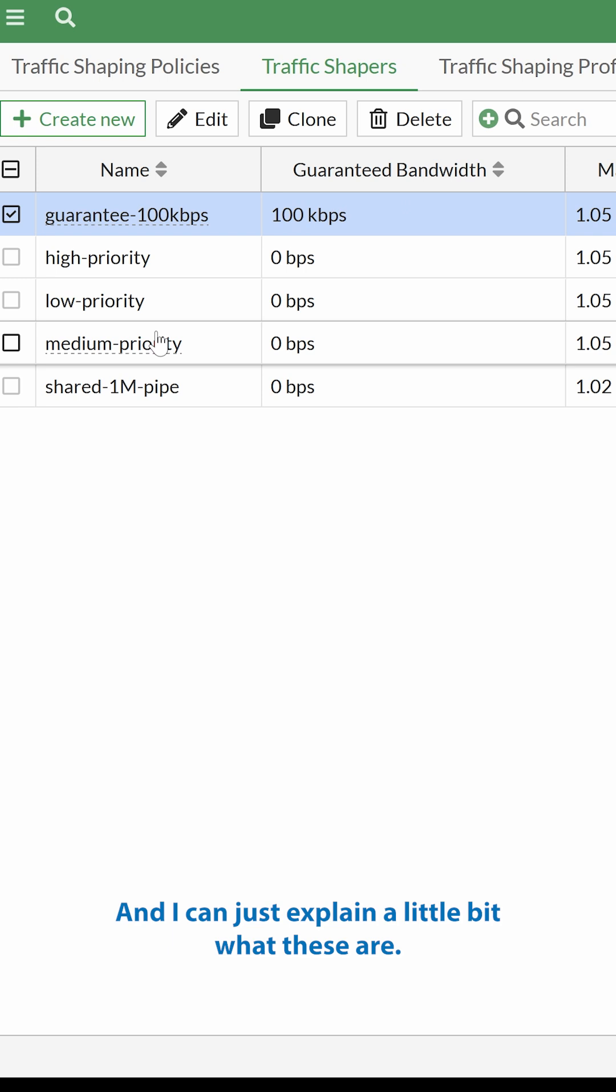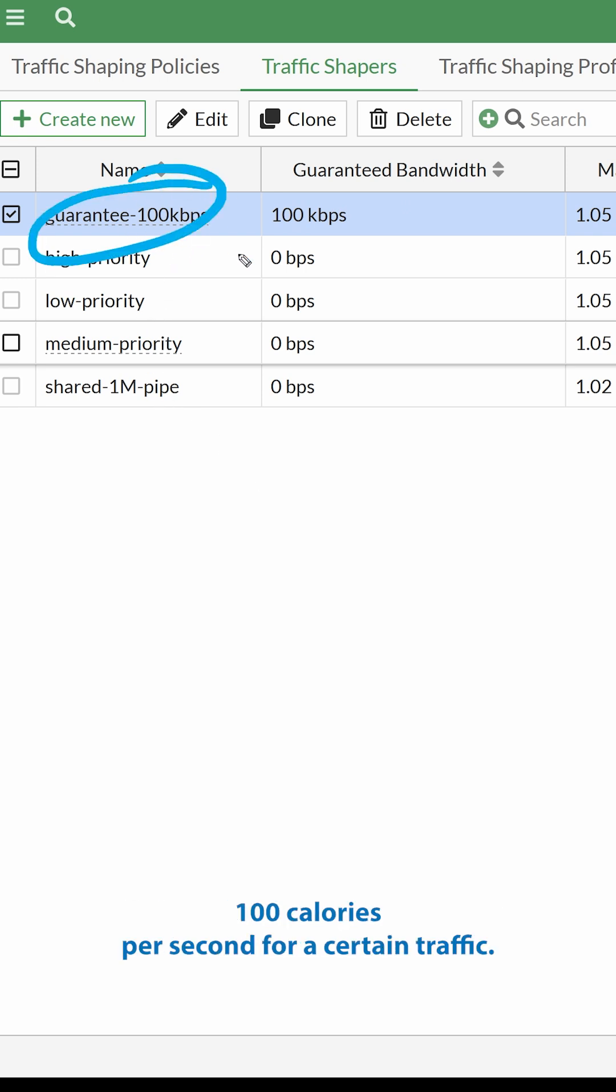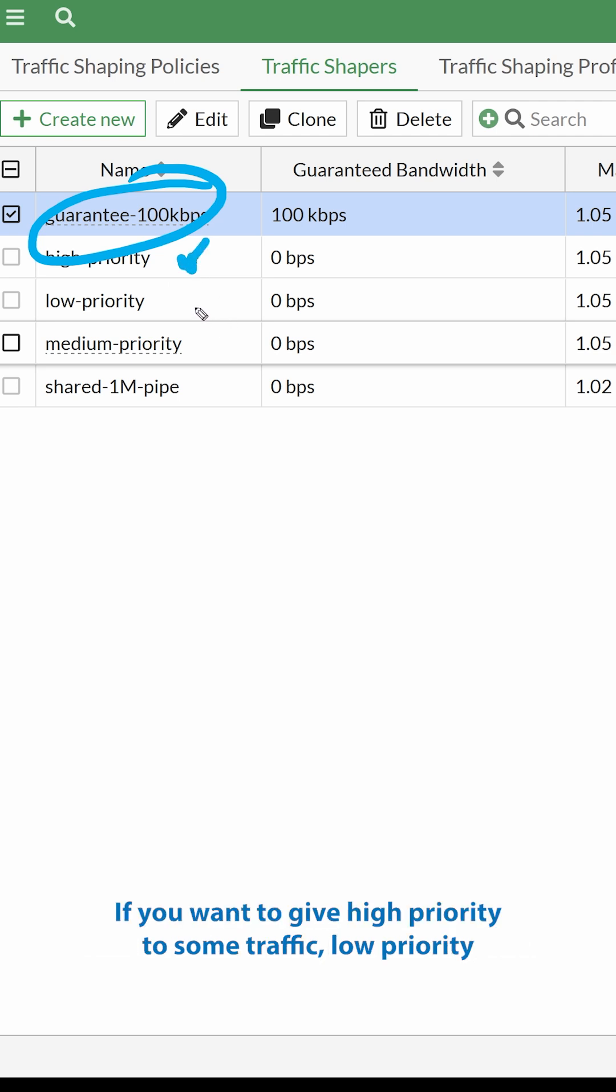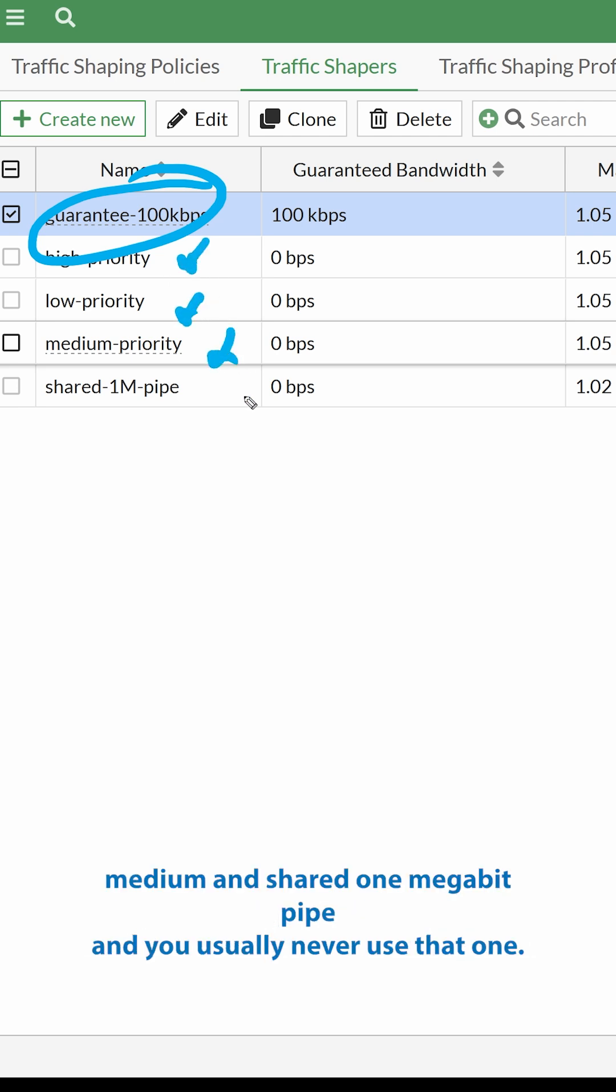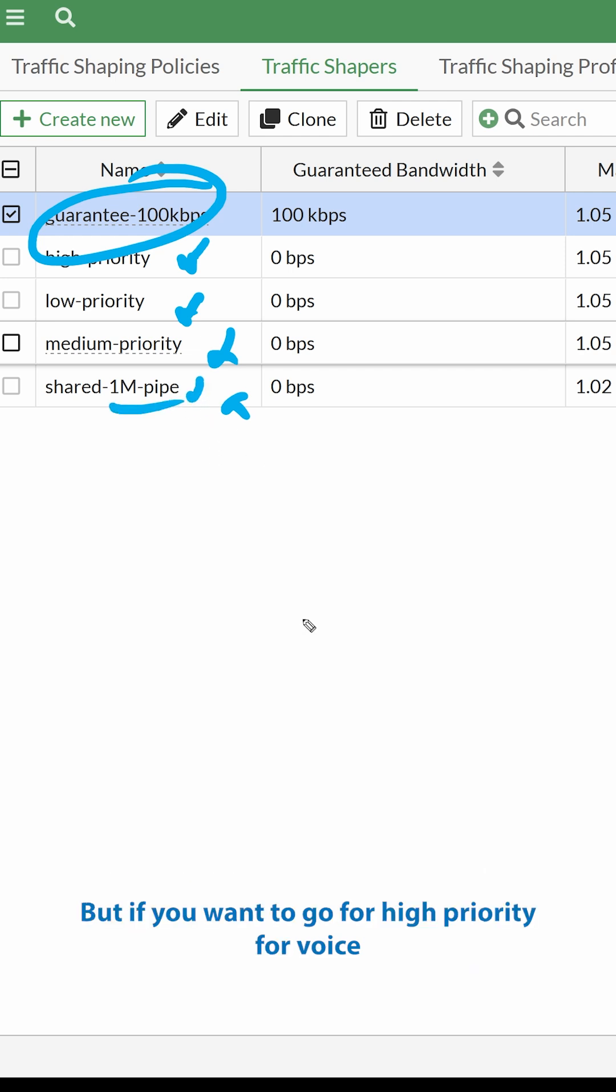And I can just explain a little bit what these are. This, as the name says, you can guarantee 100 kilobits per second for a certain traffic. This is for high-priority traffic. If you want to give high-priority to some traffic, low-priority, medium, and shared one-megabit pipe. I usually never use that one.